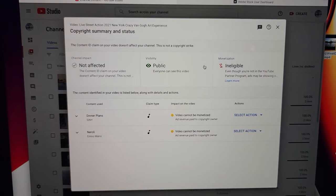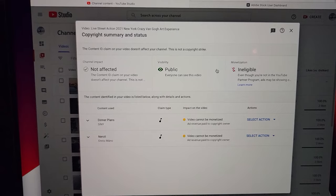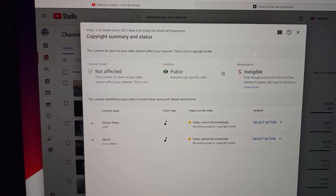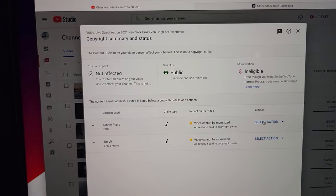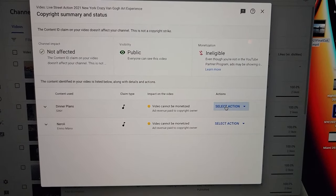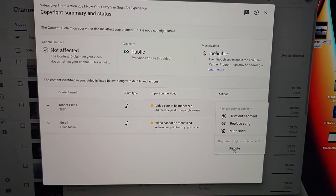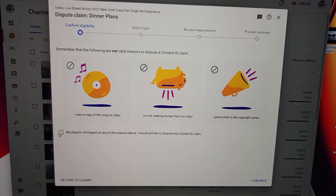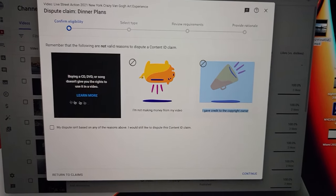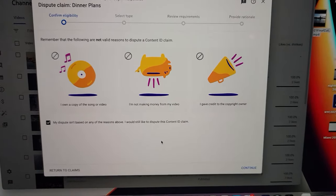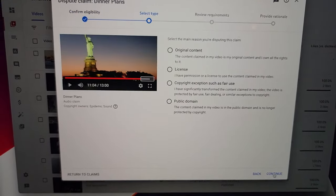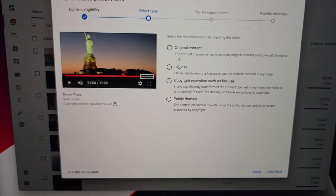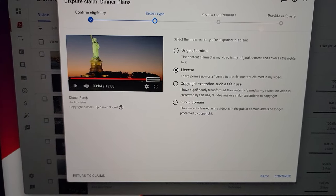So basically, if you've already used Adobe stock, you can go select action and you can dispute it. If you already have the license for it, then you can dispute it. Continue, then you're going to select license and it shows you like the actual song. You can hit play.